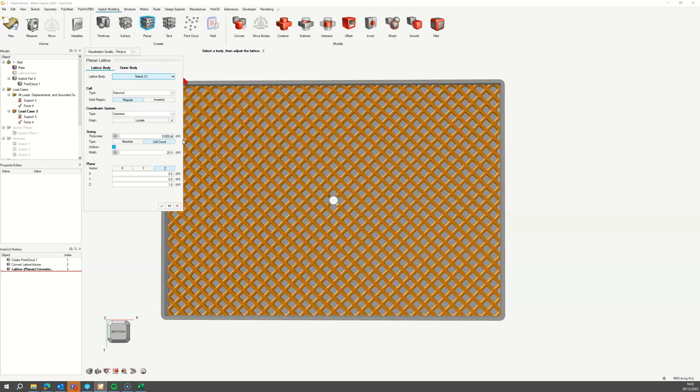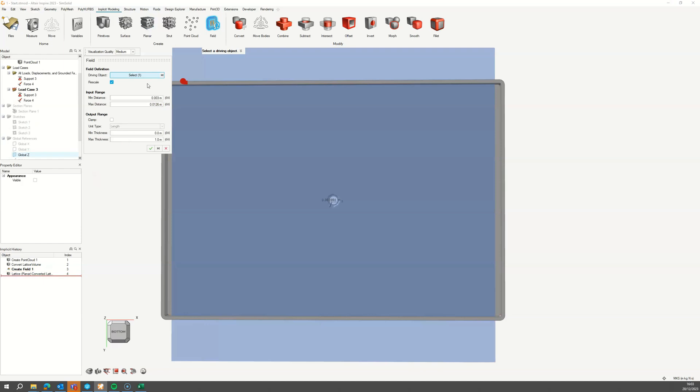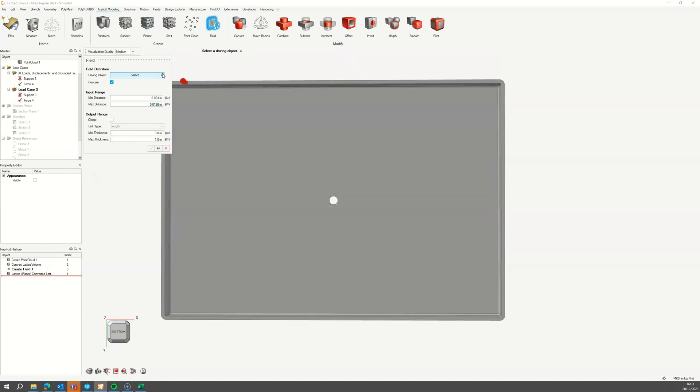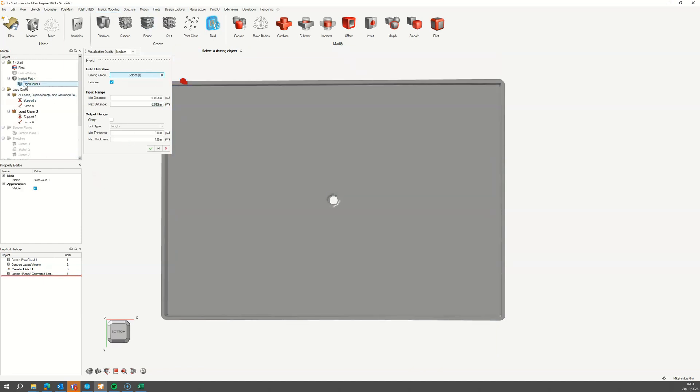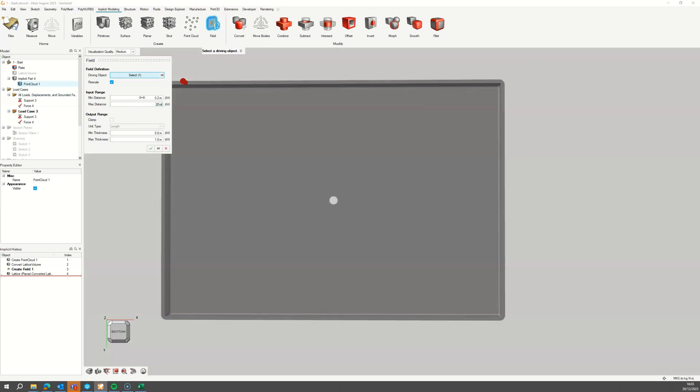To apply the simulation data to the thickness, toggle on the field mode for the thickness and create a new field. Clear the default driving object and select the point cloud from the model browser. In the input range, enter the minimum and maximum stress values from the data, and for the output range, set the minimum and maximum thickness you would like to have, and then accept the field.